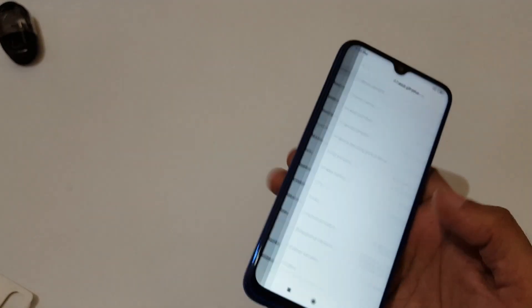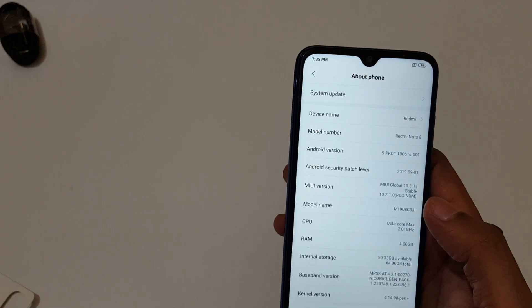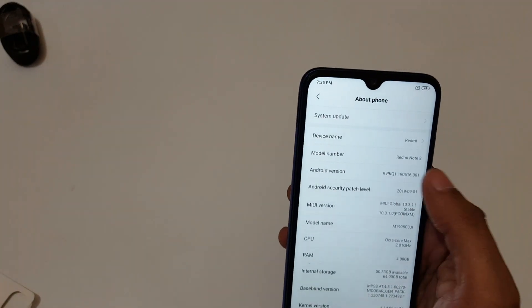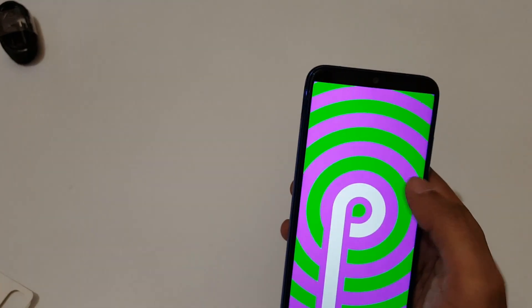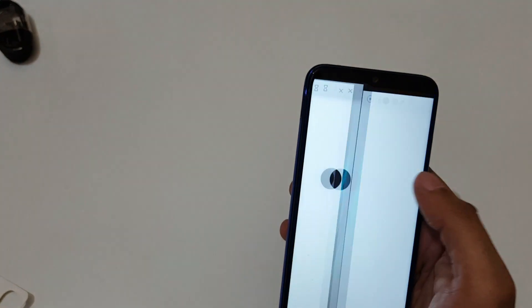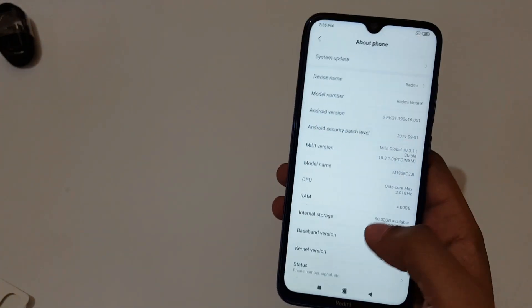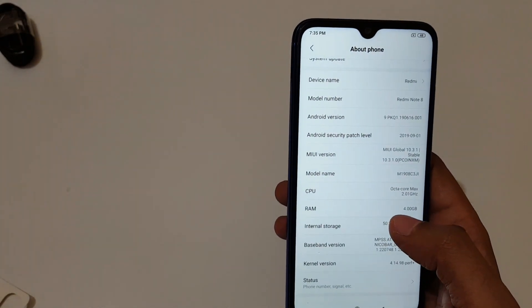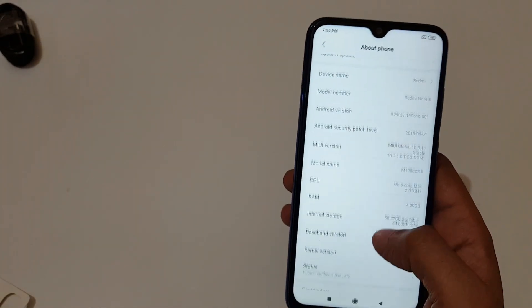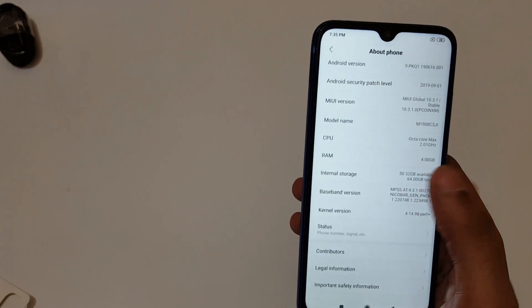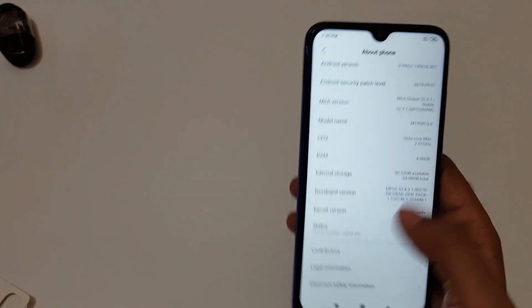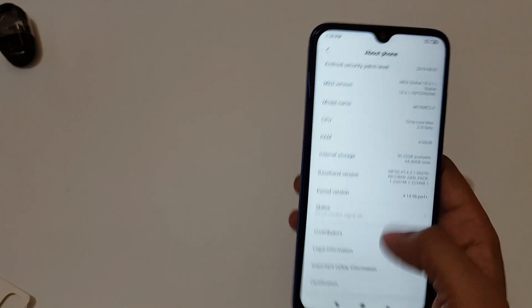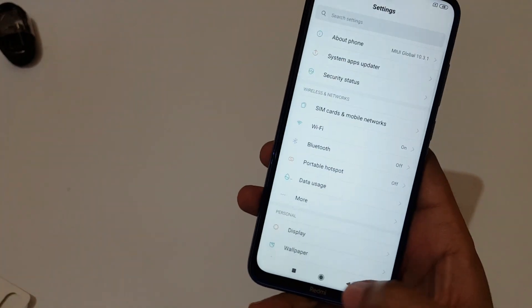If we talk about the software, you can see the device name, model number. If we talk about the Android version, it is running on Android version 9, Android Pie. And the Android security patch level is of August 2019. RAM is also shown here, 4GB.